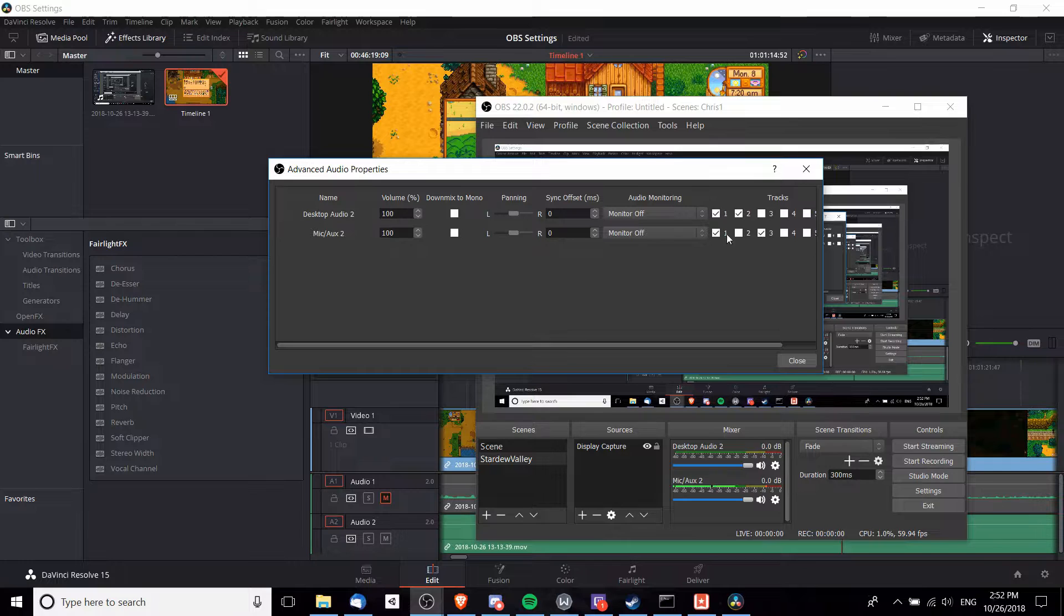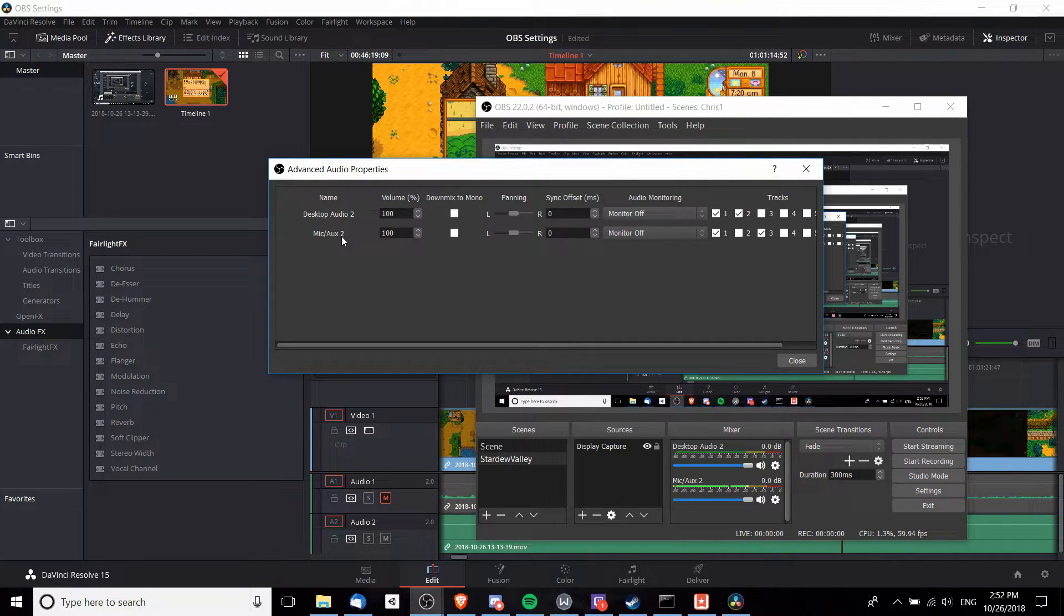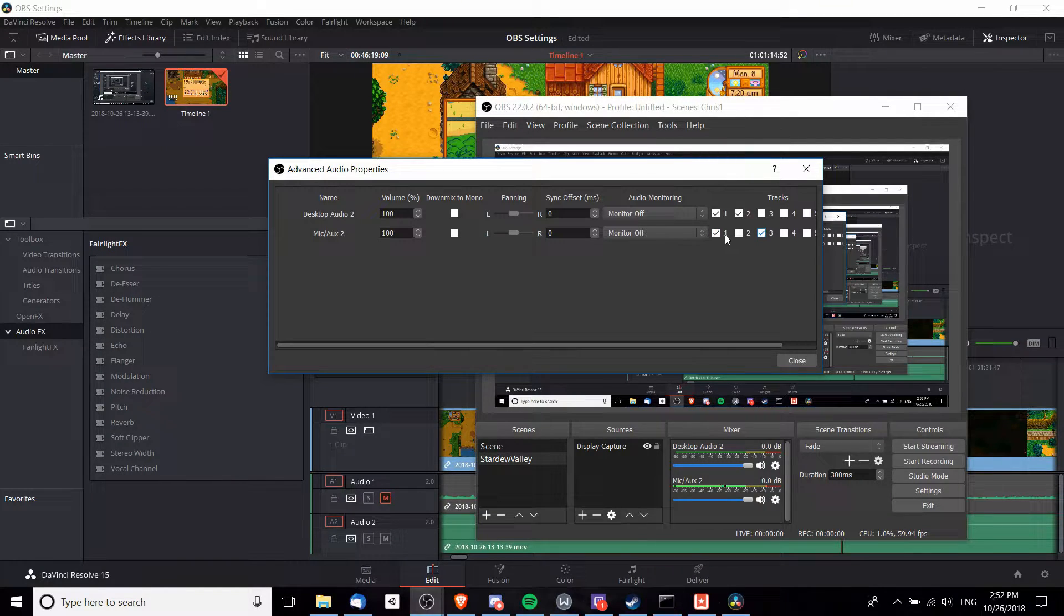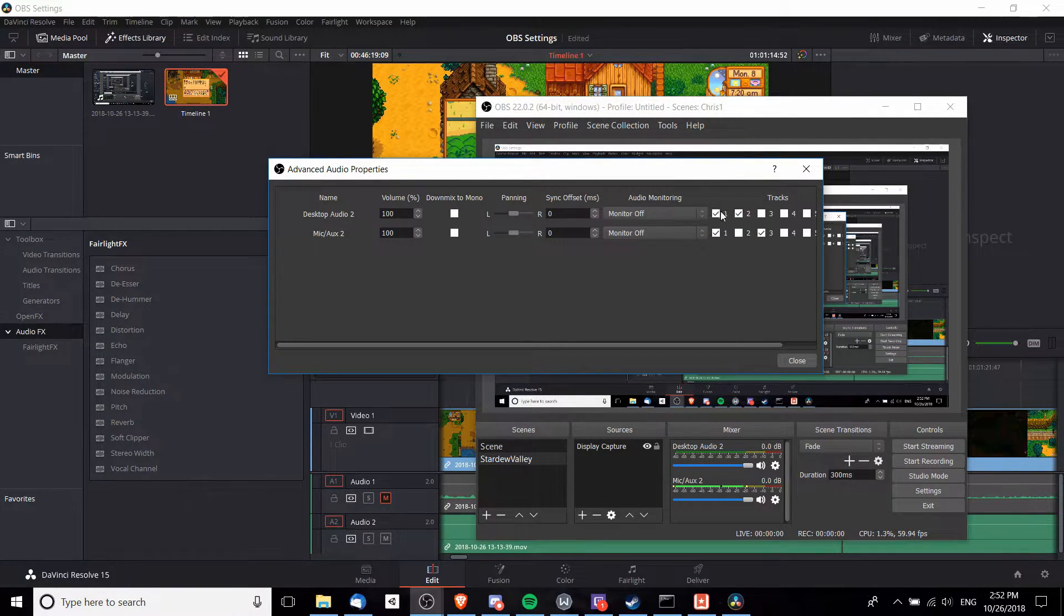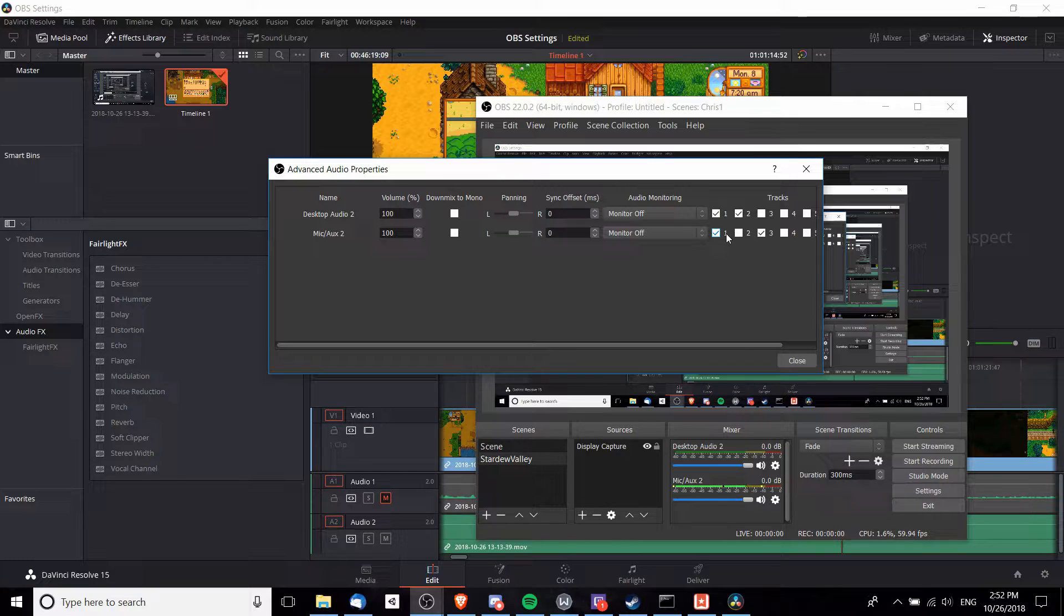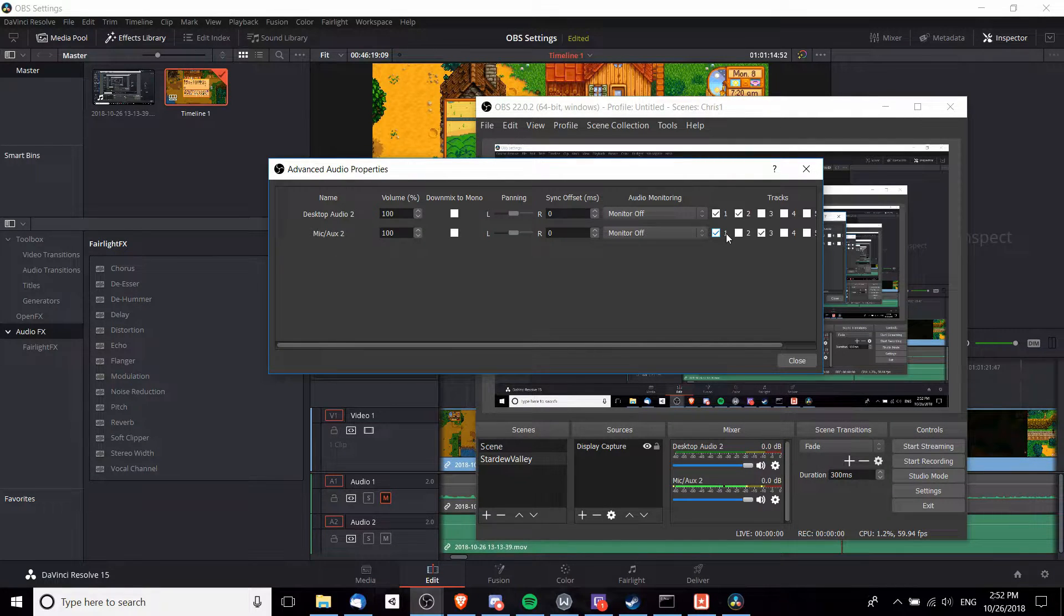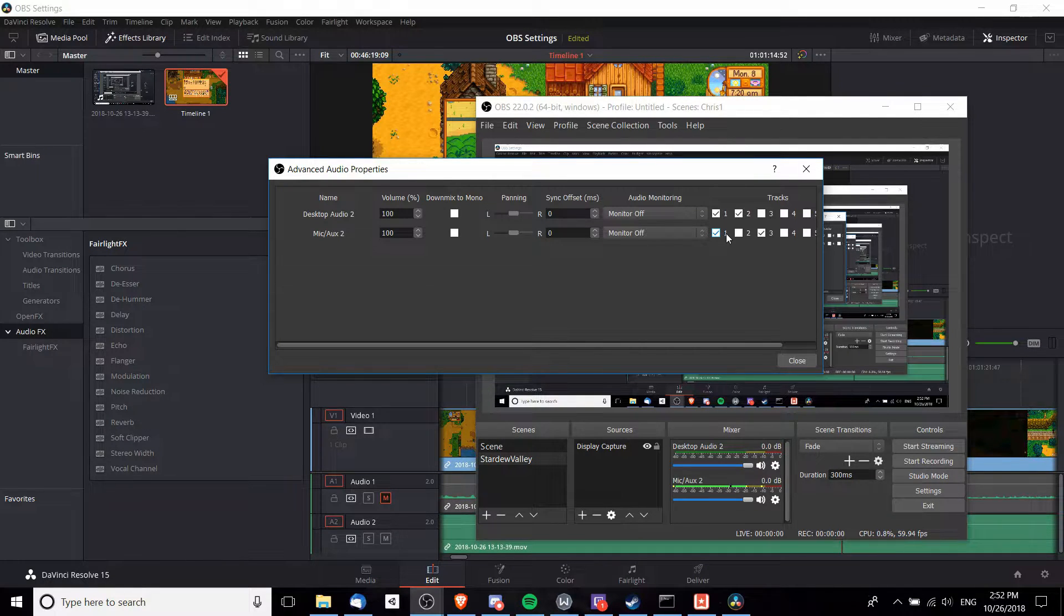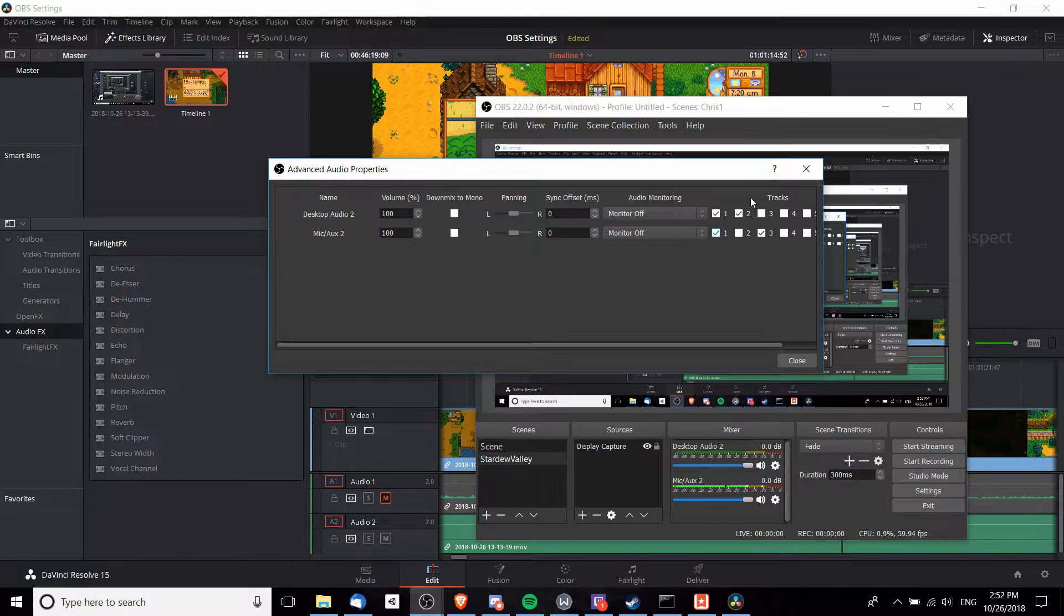From there we can set up which audio device corresponds with which audio tracks, and that'll be important in order to get audio separated into different tracks when we import those files into DaVinci Resolve. From Microphone/Auxiliary I have that set to tracks one and three. You could make it one and two and basically reverse what I have Desktop Audio set to, but the idea is that the first track here is the audio track that's used for streaming. When you are streaming it only supports one audio track, so you want to merge all your audio into one track.